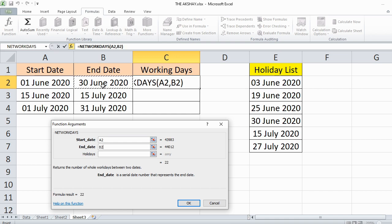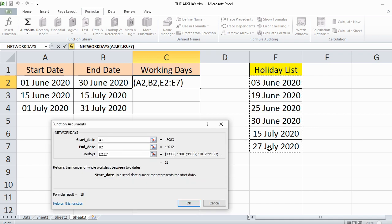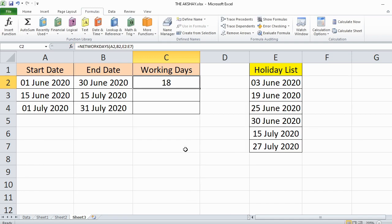Then specify the end date. The third parameter, holidays, is optional. If you have a holiday list you can specify it, otherwise leave it blank. Then click OK.